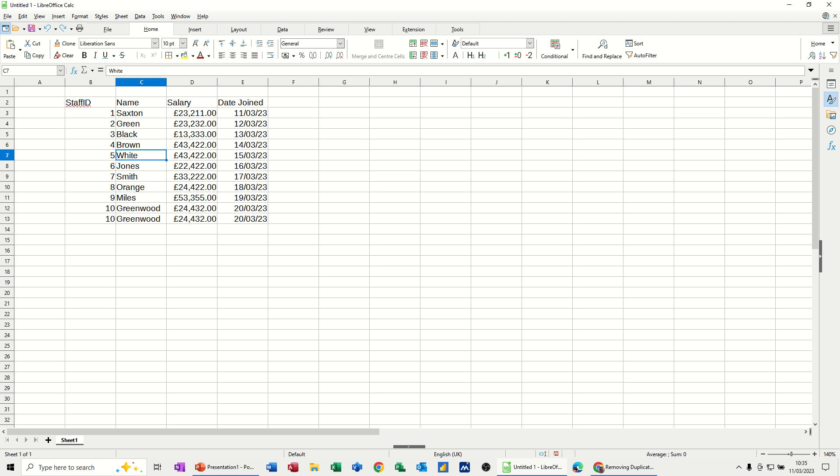Hi guys, welcome to this session on LibreOffice Calc. In this module, I want to show you how you can highlight duplicate entries and then delete them.